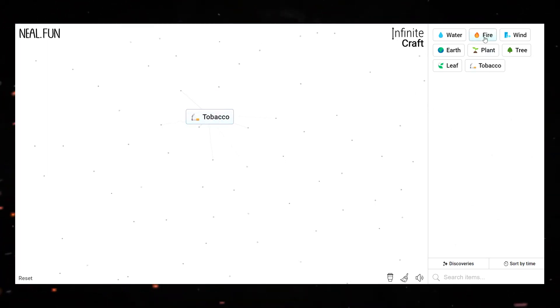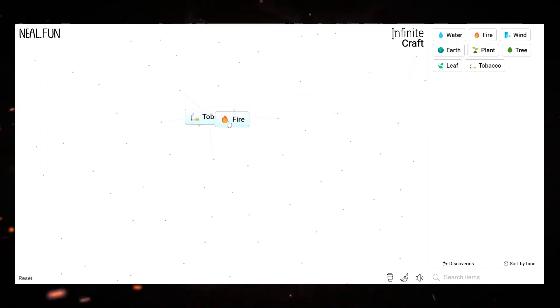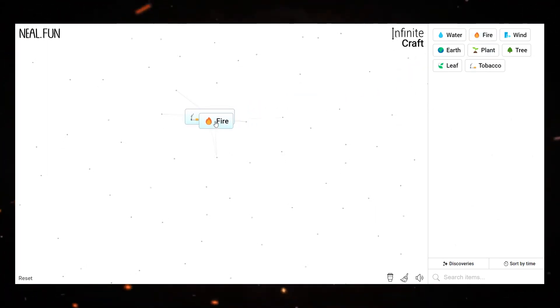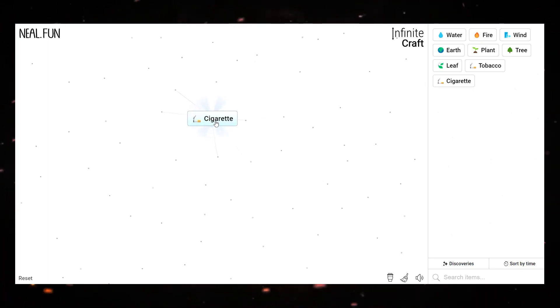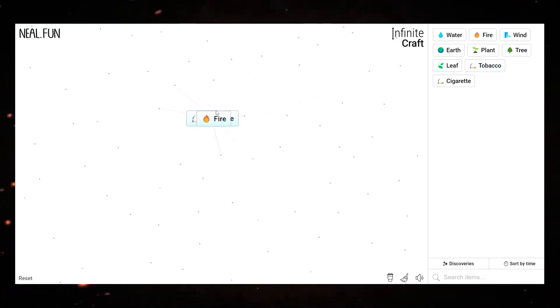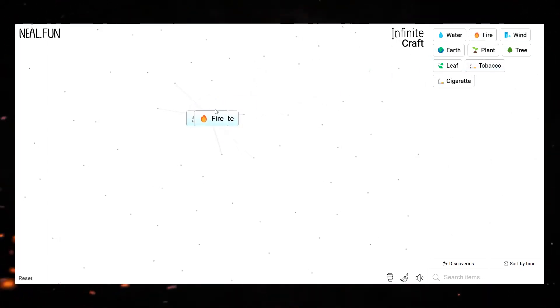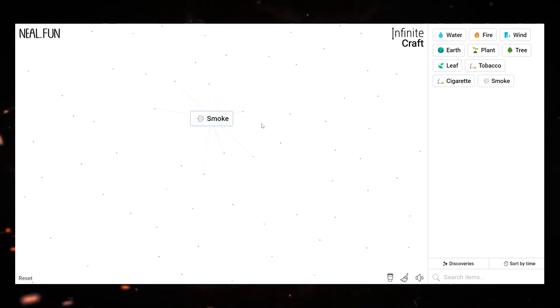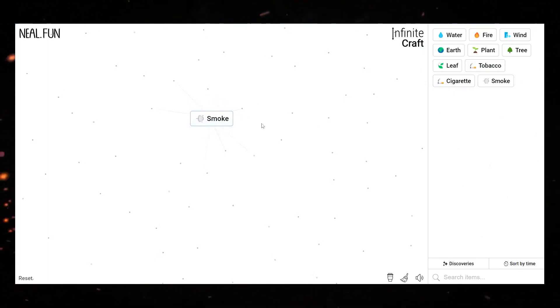Drag Fire and leave it on Tobacco, it will create Cigarette. Select Fire again and drop it on Cigarette, it will create Smoke. So how was the video? Like, comment, and share.